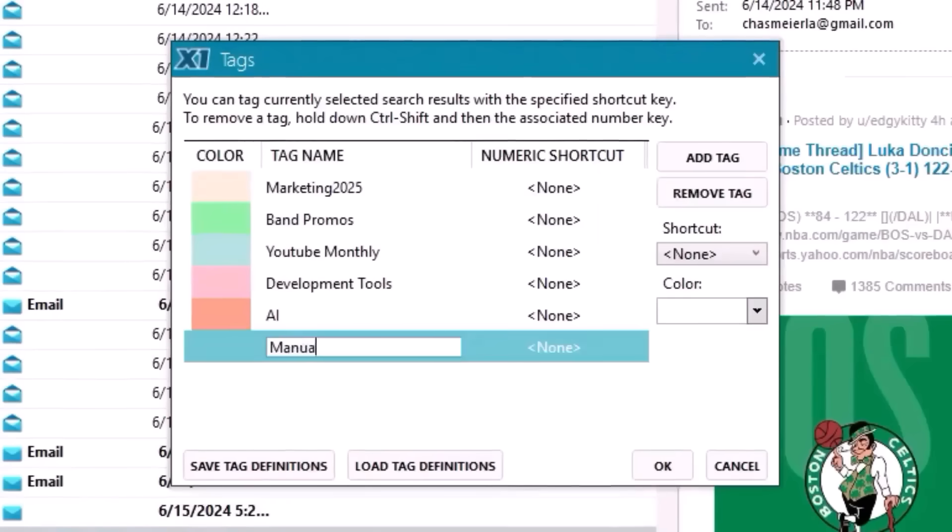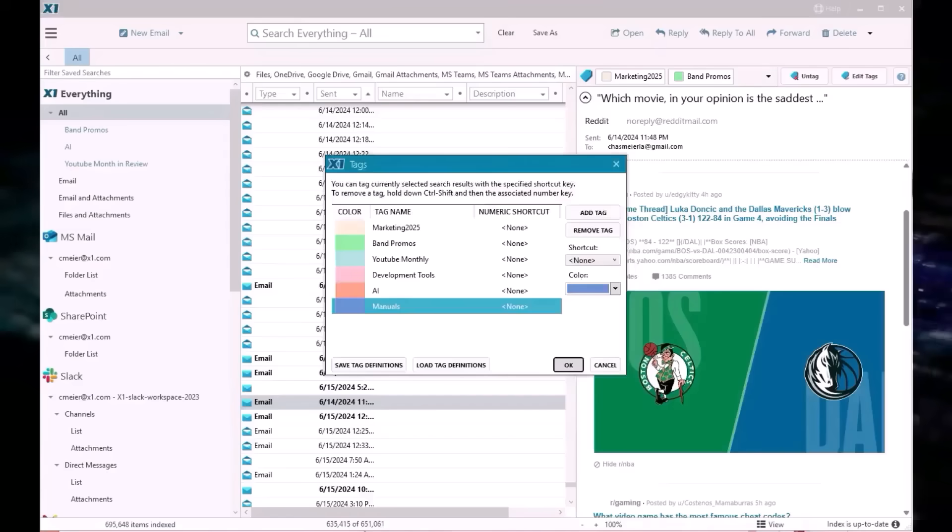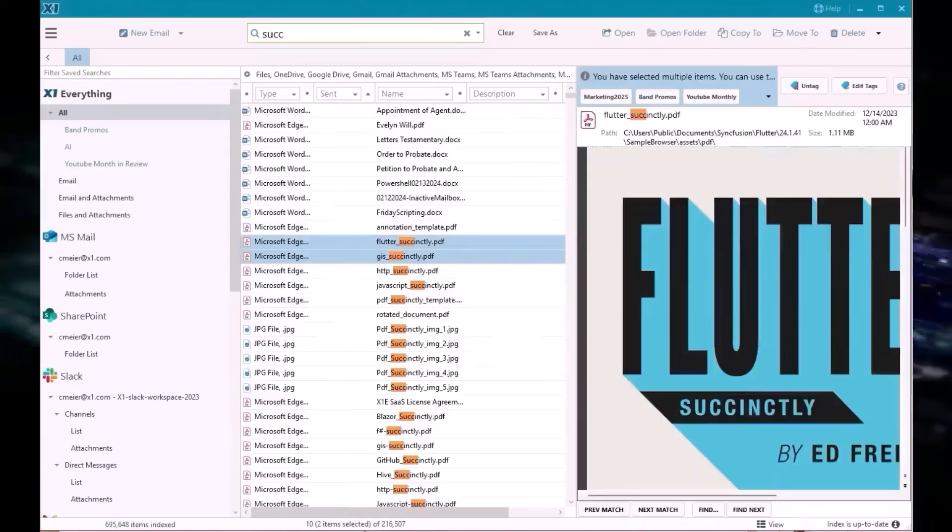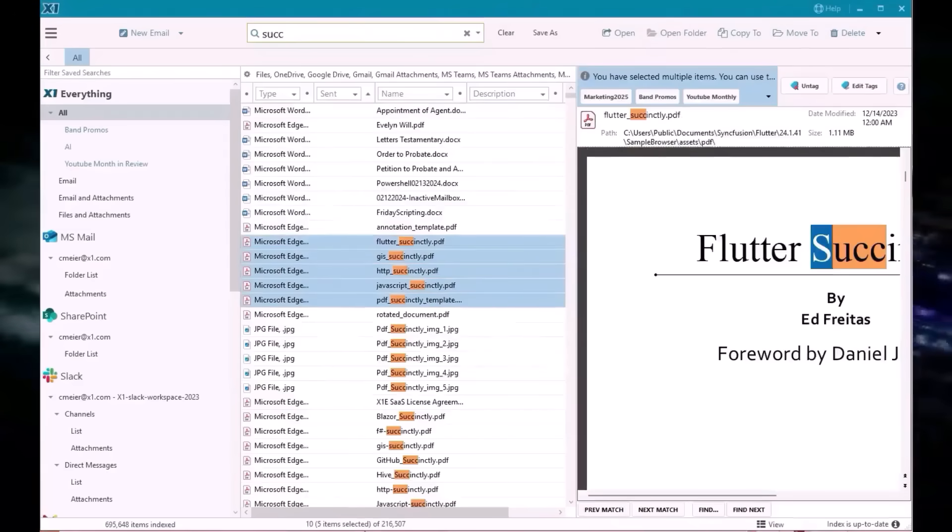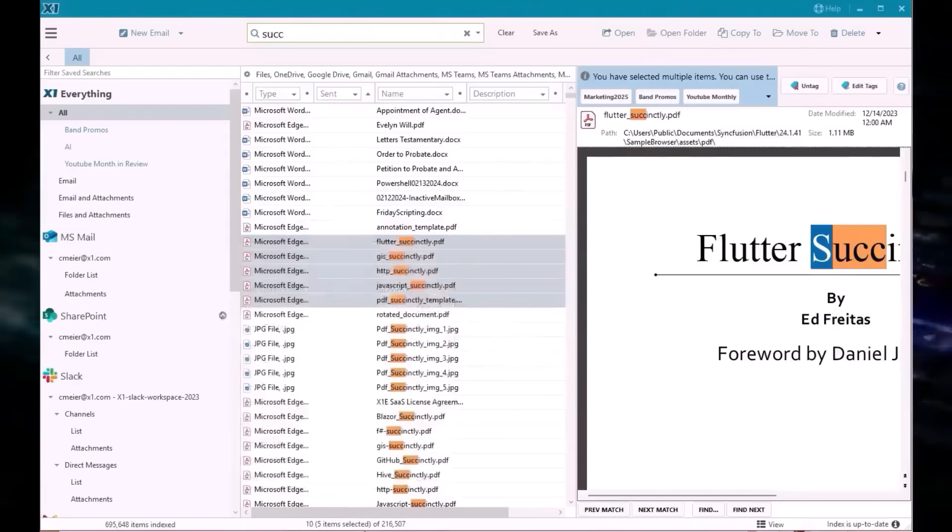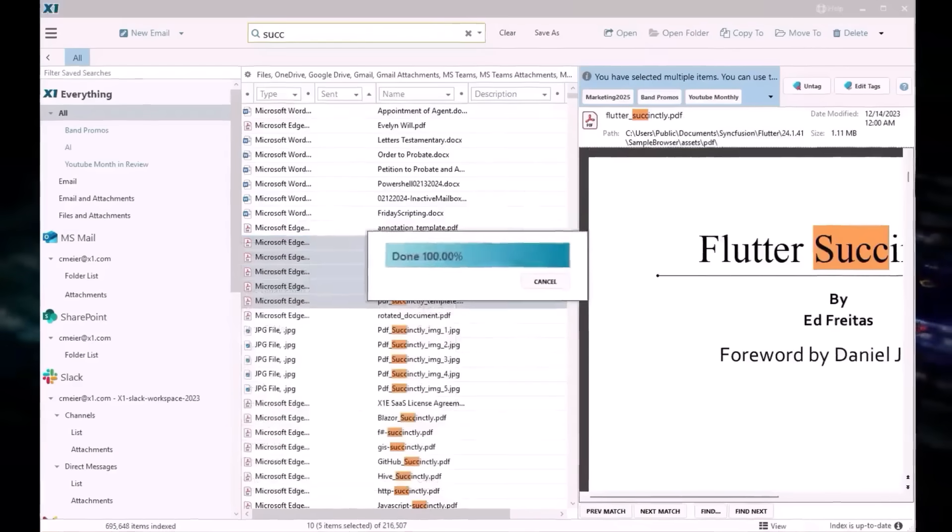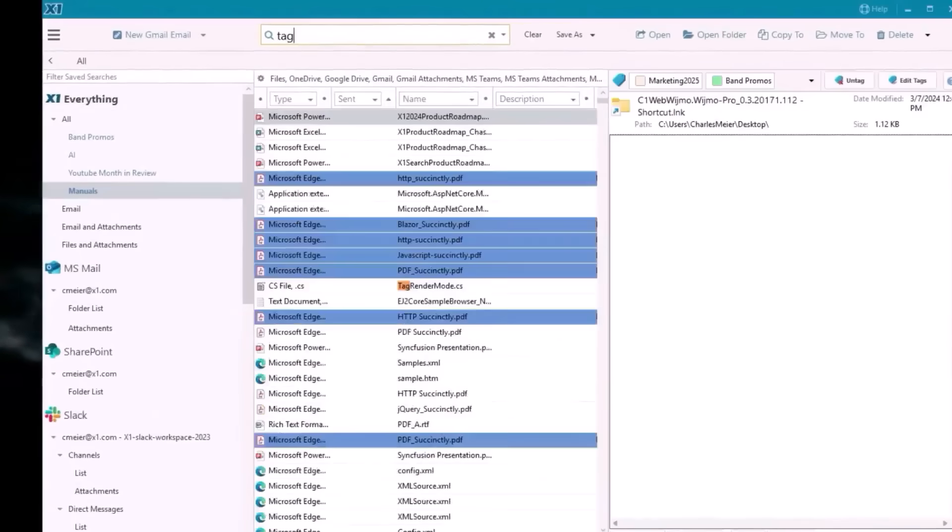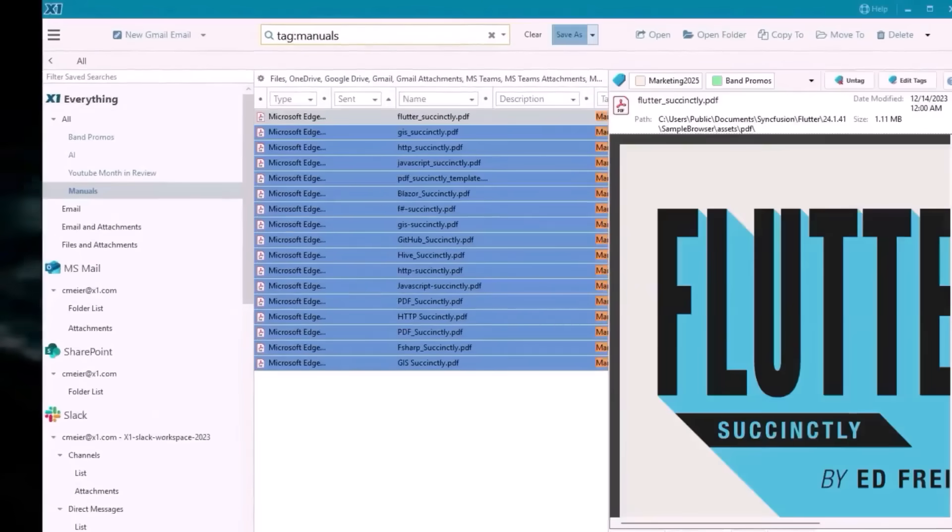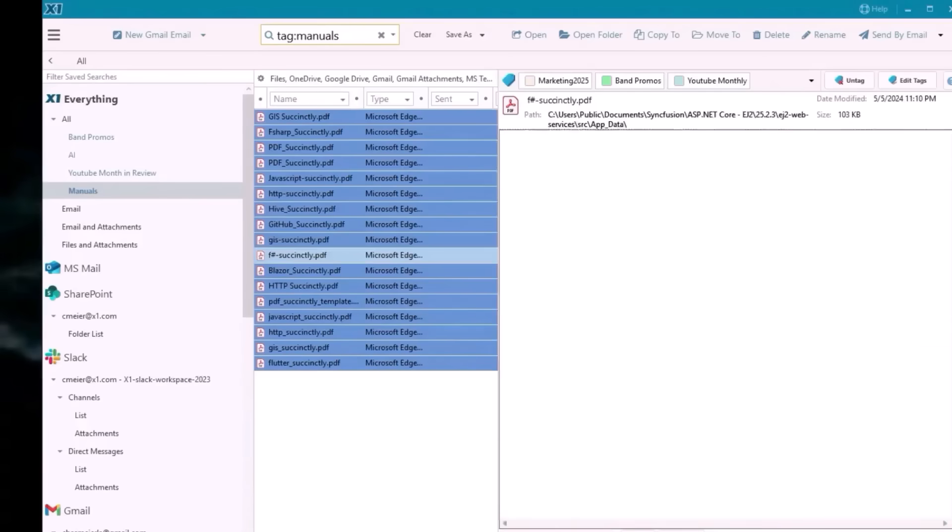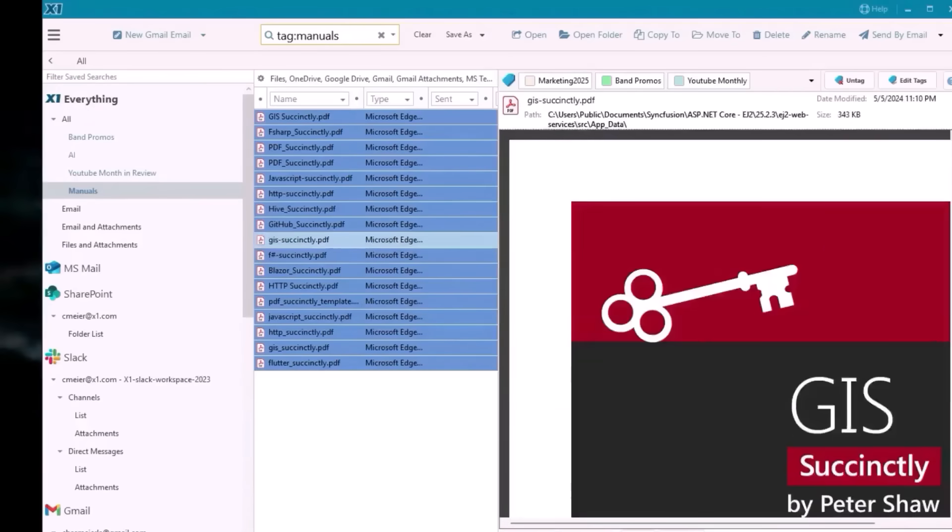X1's new tagging feature gives you the power to organize your data your way. Apply tags to Outlook messages, Teams chats, PDFs, spreadsheets, or any item type. Even if those platforms don't support tagging, think of it like intelligent foldering that brings your organizational system to your data, even if the folder names are not in the data being indexed.